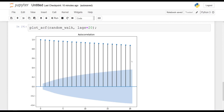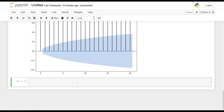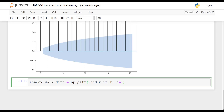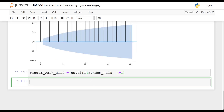So what way can we think of to make it stationary? Well, because we are taking the cumulative sum at each step — each error is adding up the error from the previous term — if we take the difference and subtract each time step from the previous one, what we should get is only a random error. So I will say that random_walk_diff is equal to np.diff, passing in our random_walk and setting n equal to 1, meaning take the difference from the previous time step for every data point.